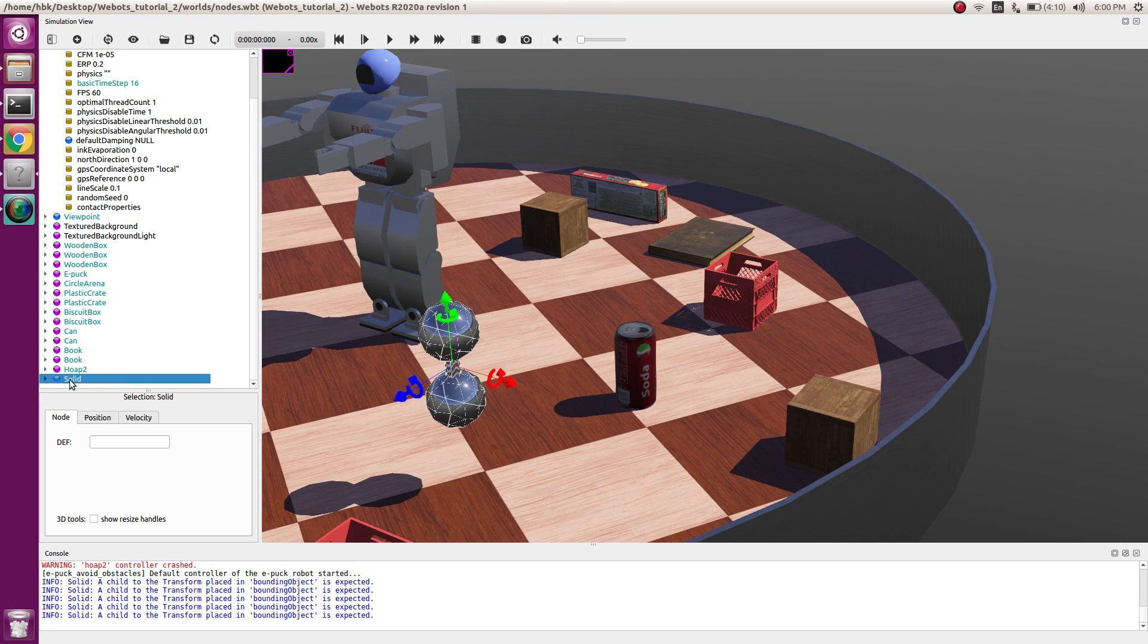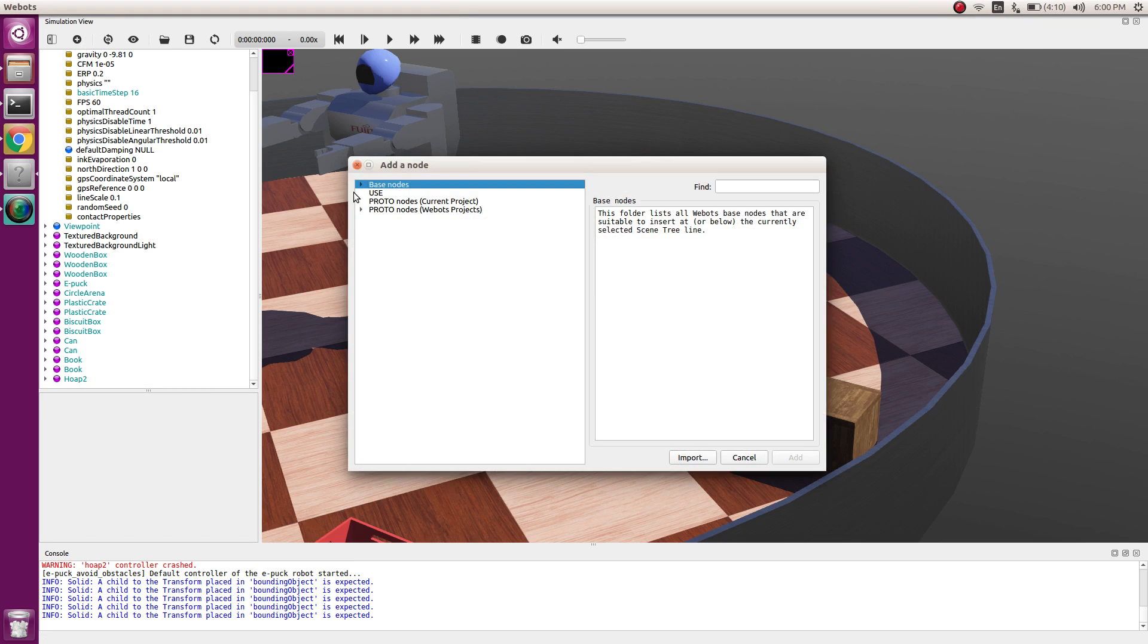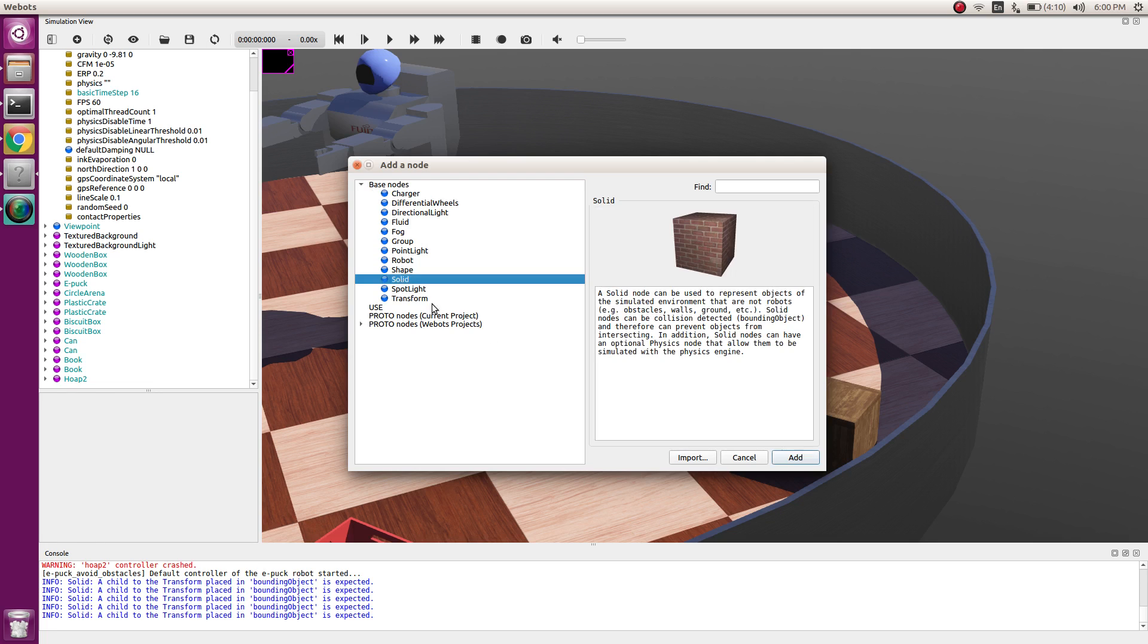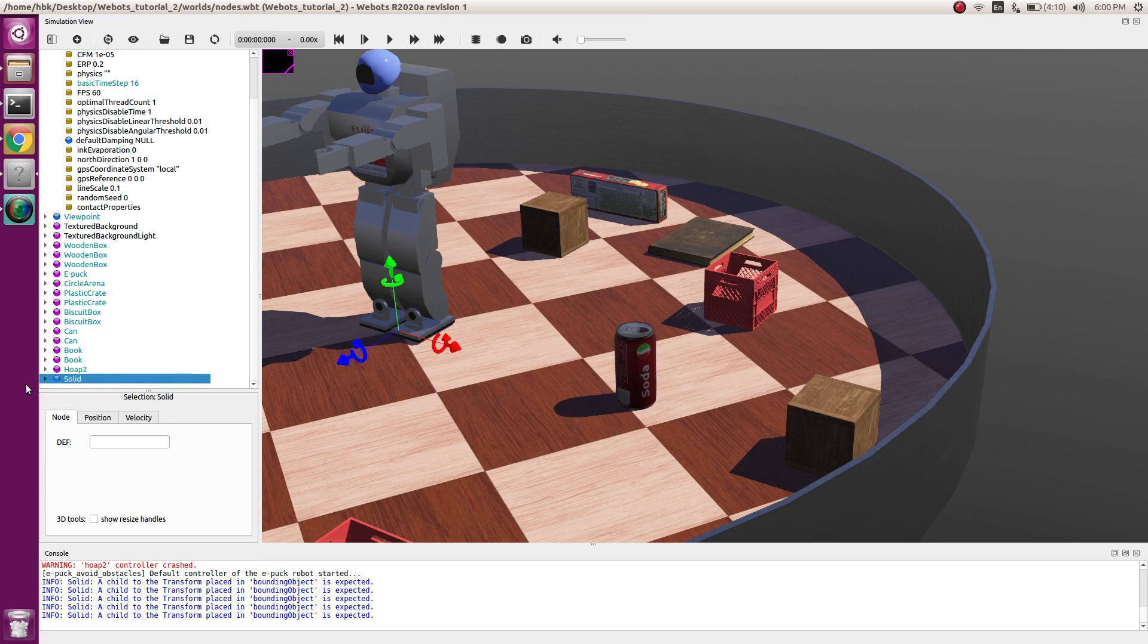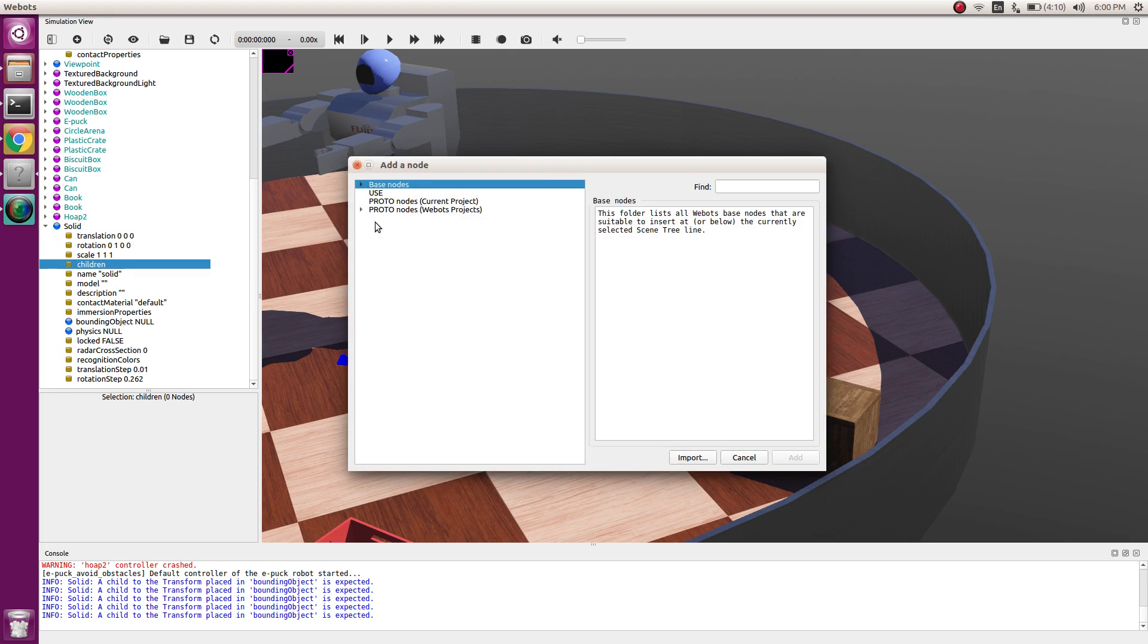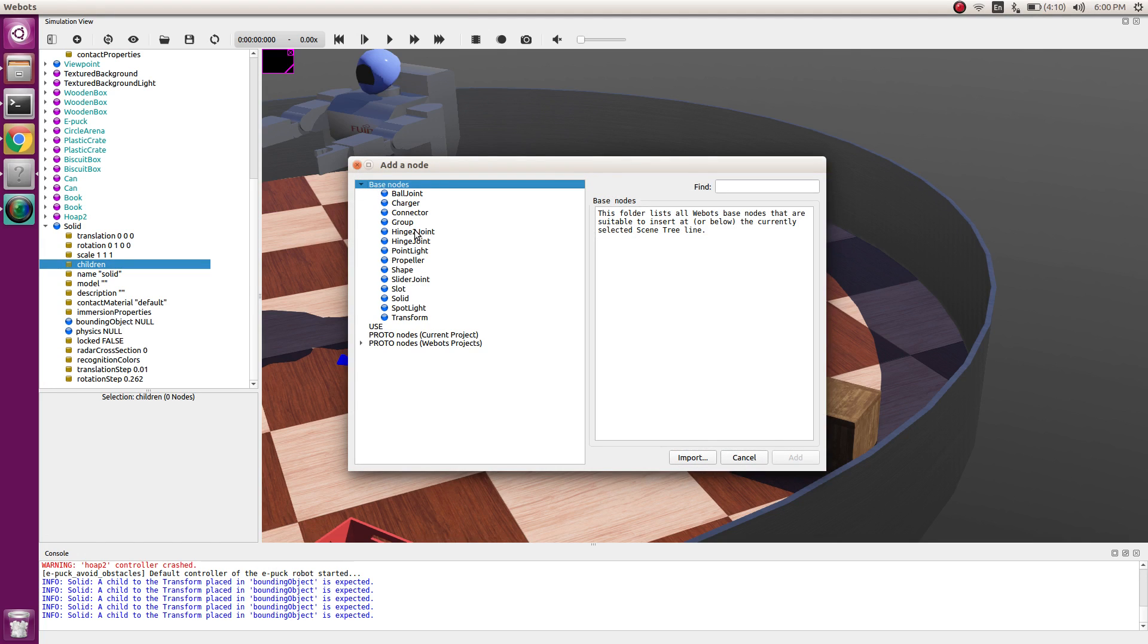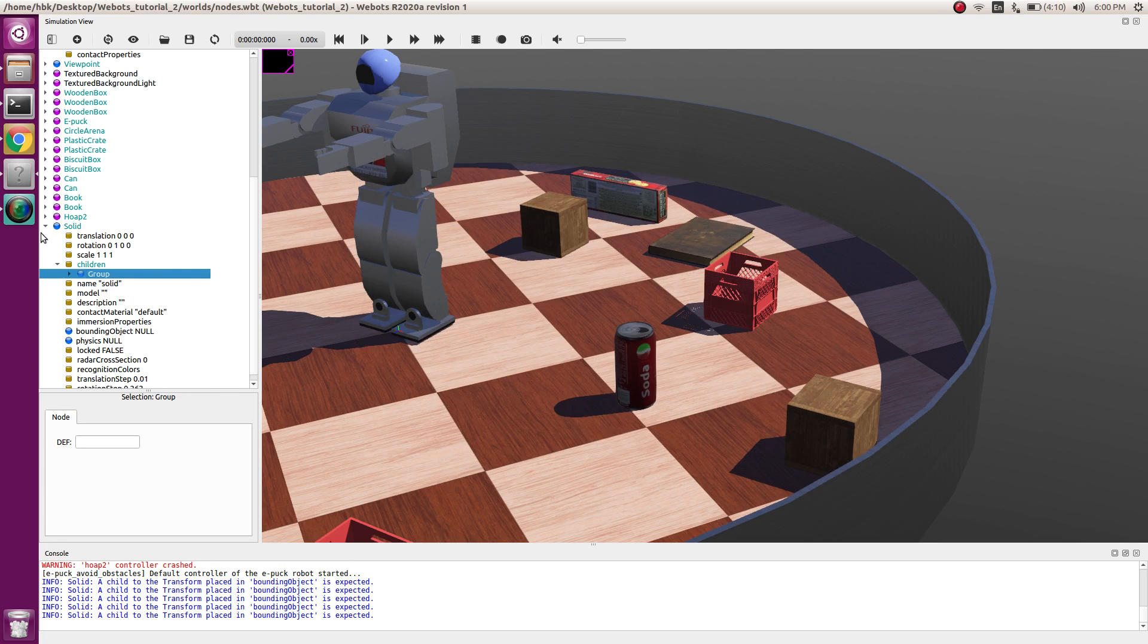We will delete the object and start from scratch. First of all, we will take solid as usual and we'll add a child. This time as we need multiple components, we will add a group, so we added a group.